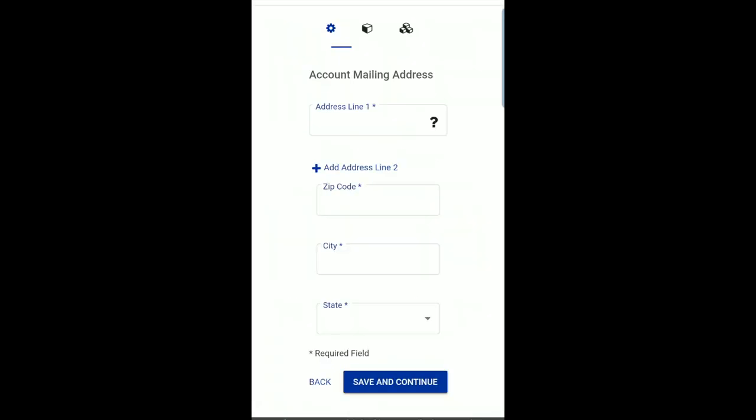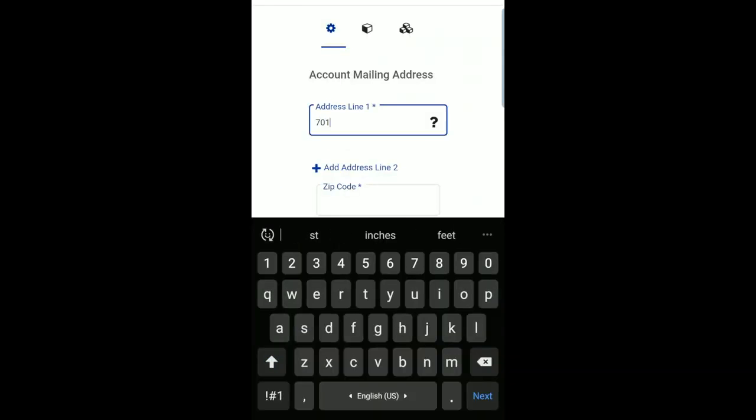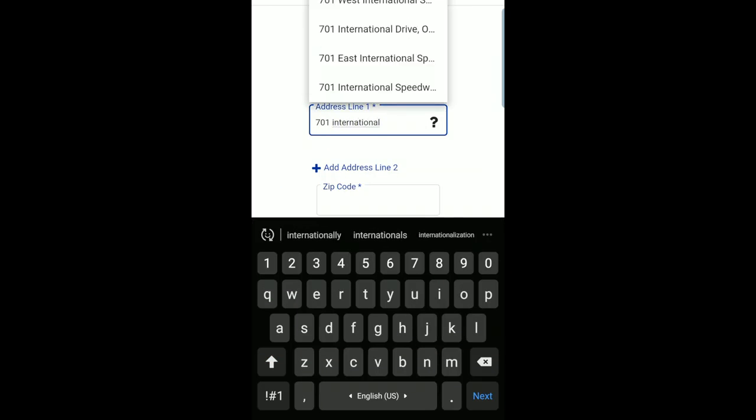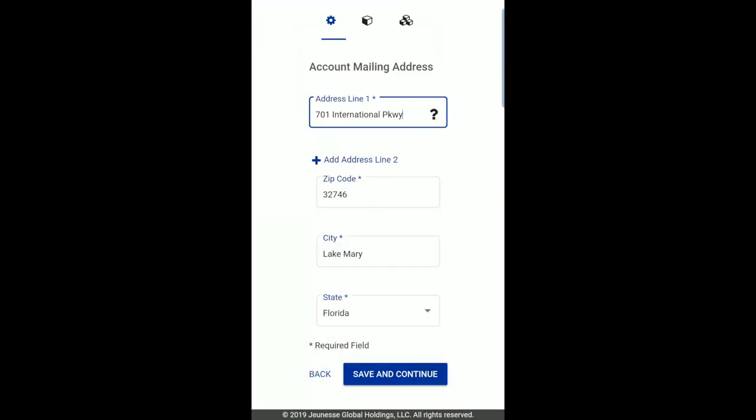Now we will complete your profile and enrollment. First, please enter your mailing address, then click Save and Continue.